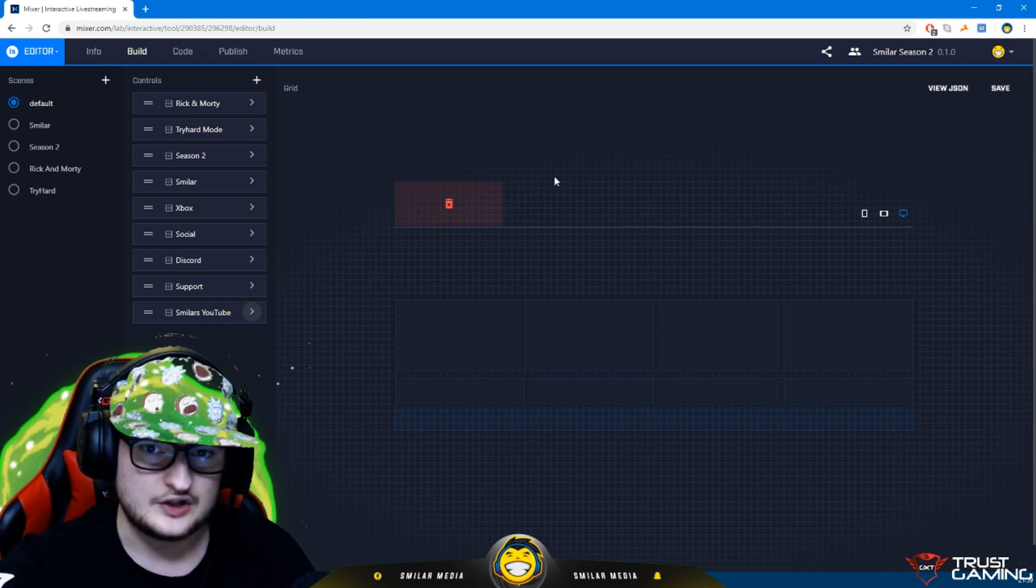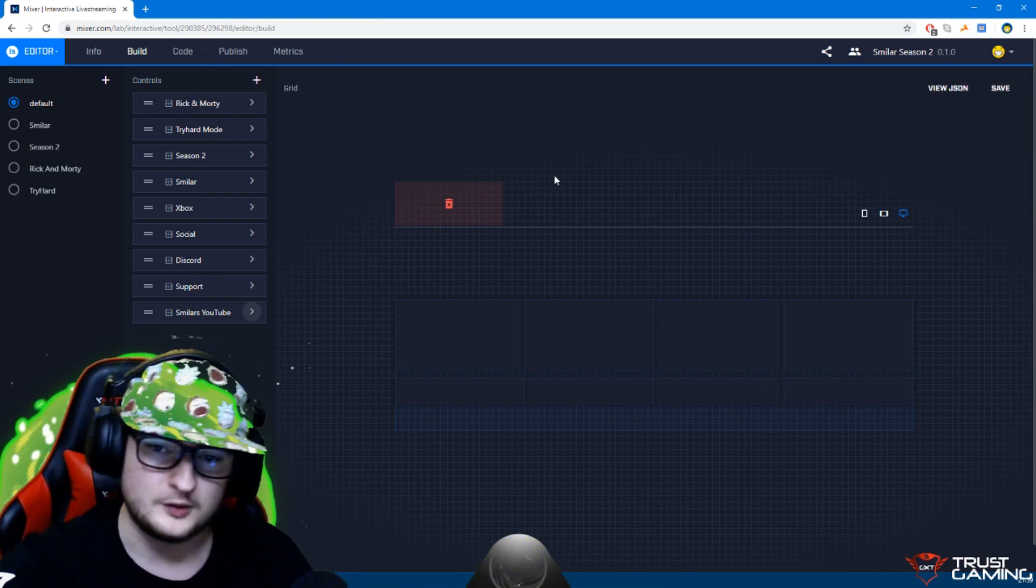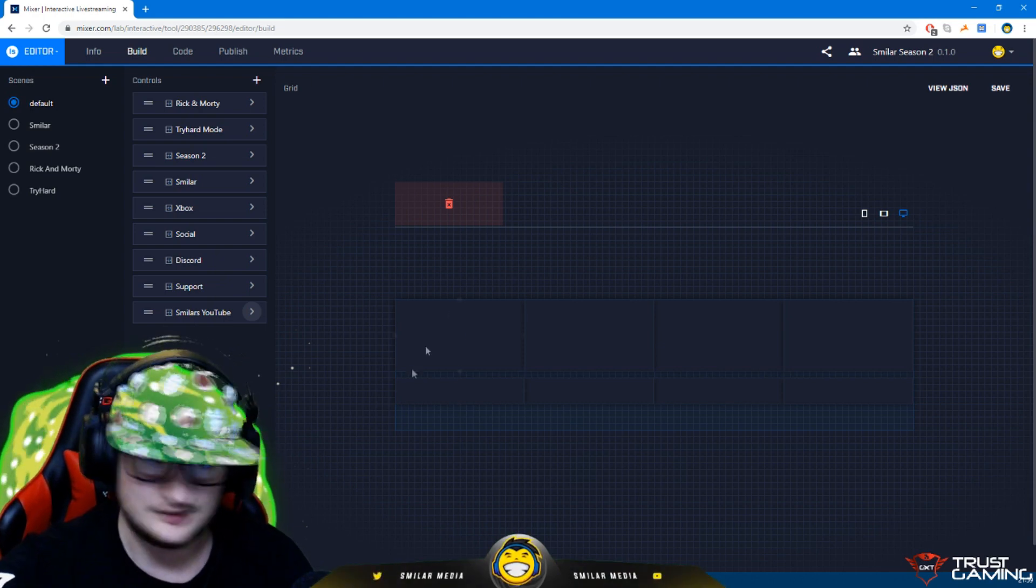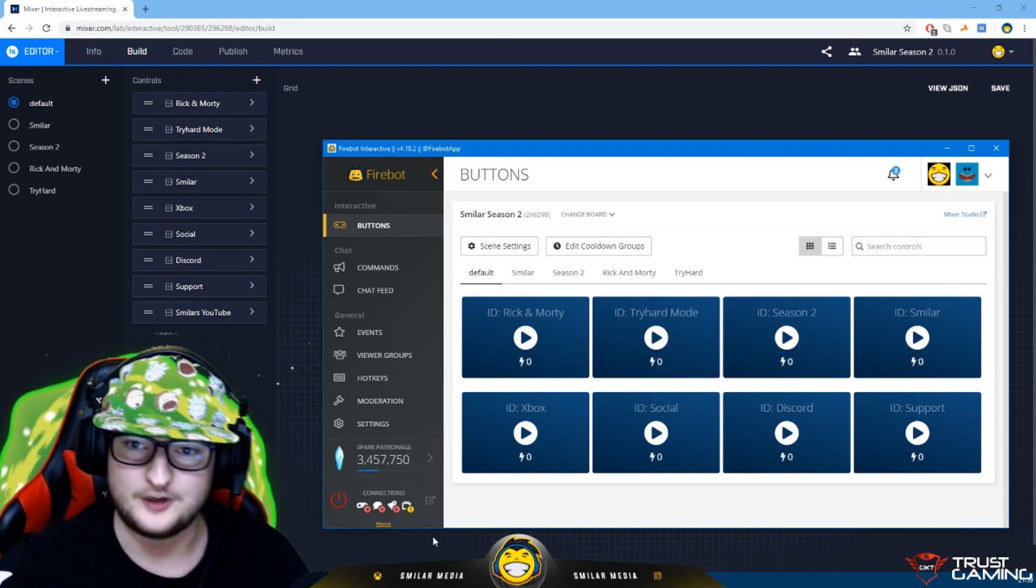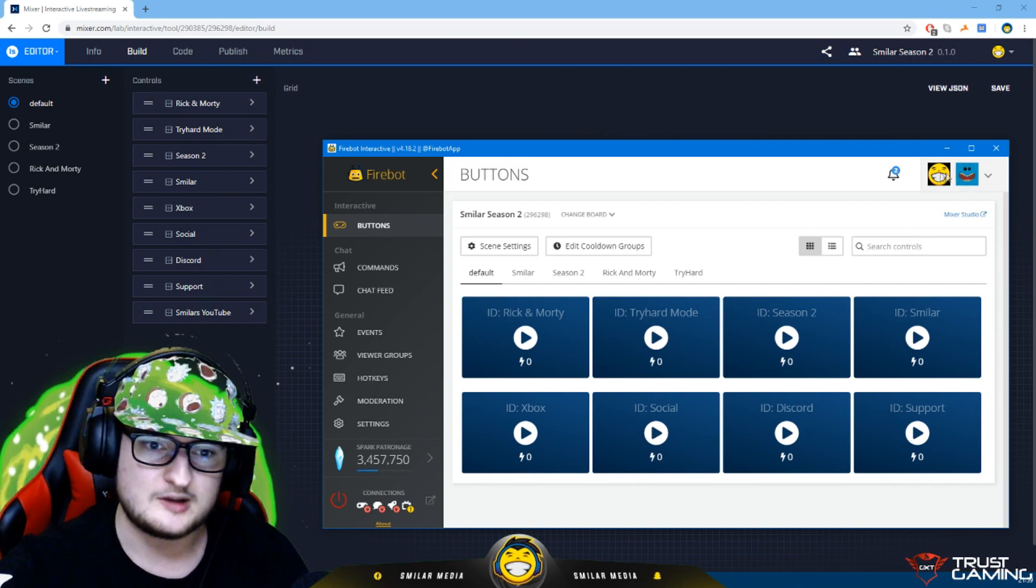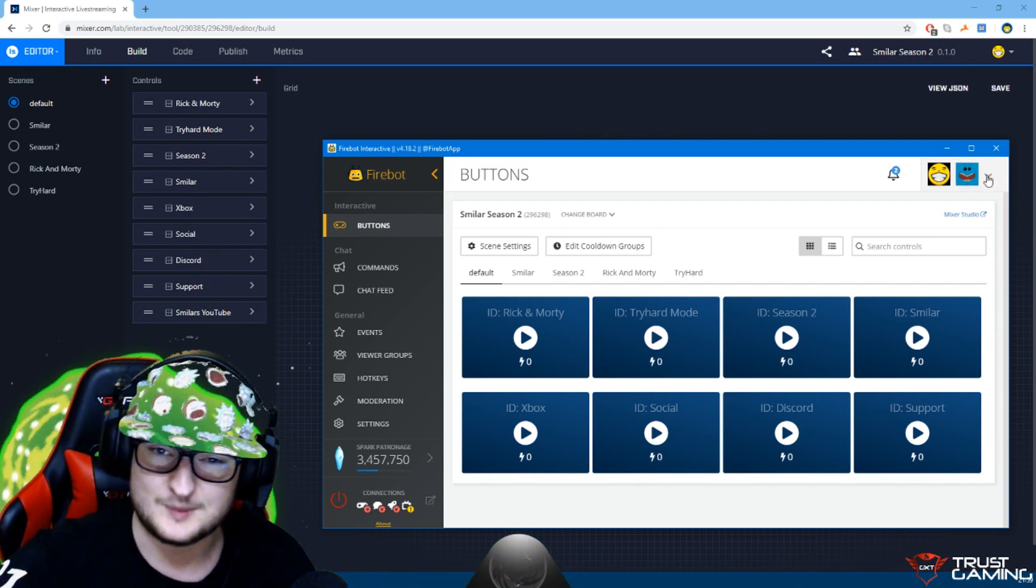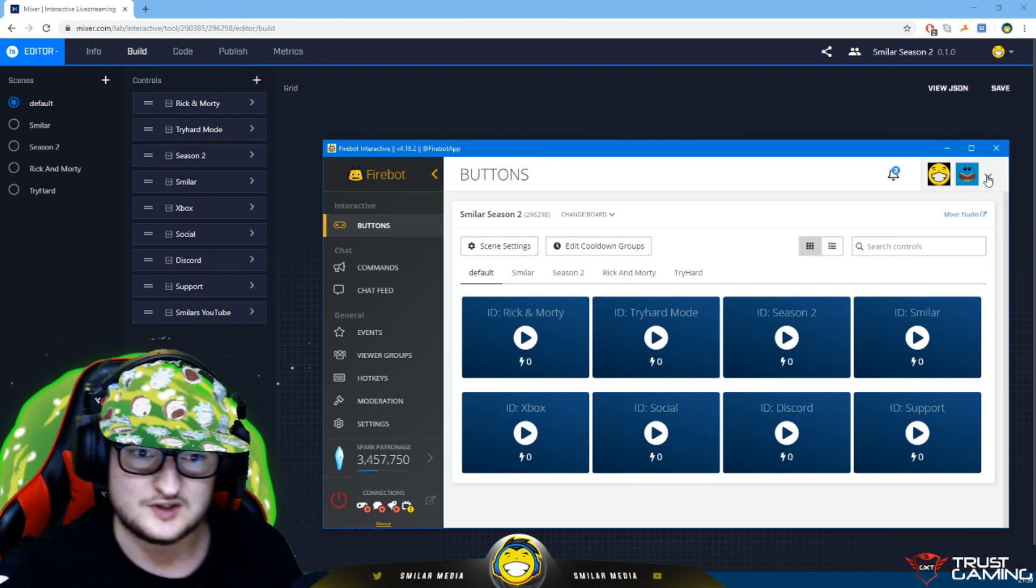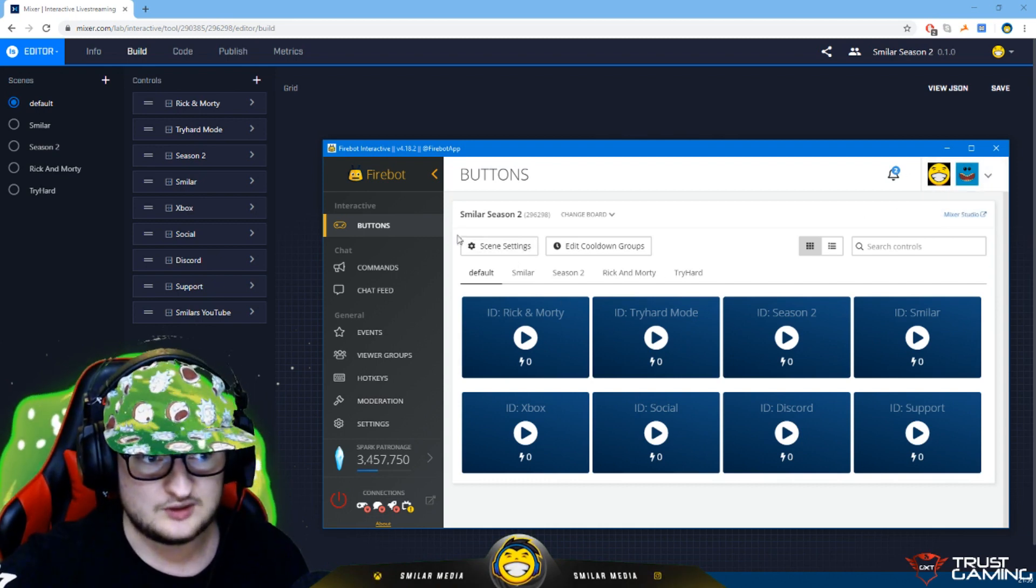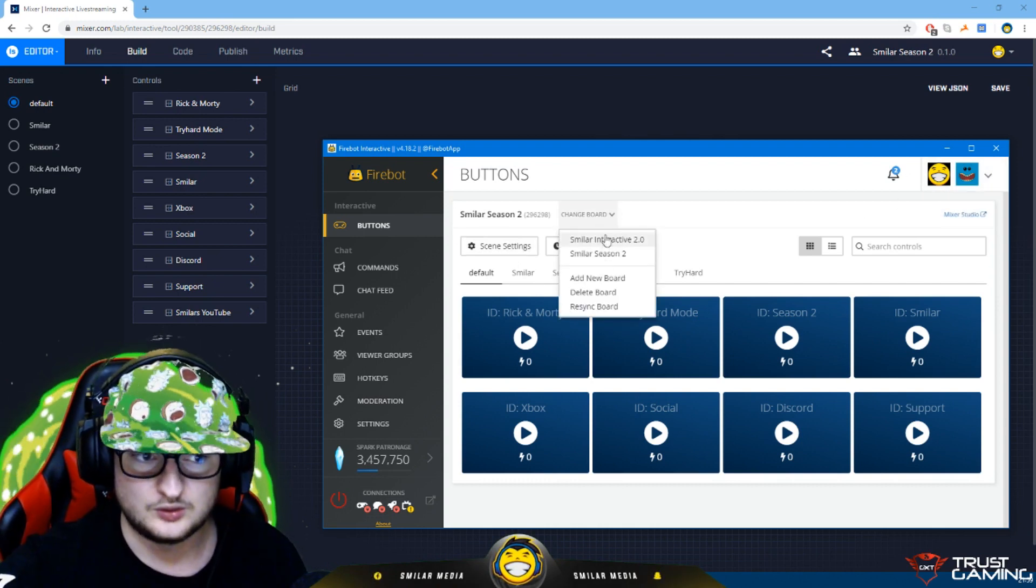You're probably wondering that's nice and everything but how do I get that on my stream? So you need a program like Scorpbot or MixItUp bot or FireBot is what I use. So if I open that up right now, this is my FireBot. As you can see I've signed in with my streamer account and my bot account. The bot account doesn't matter as much. This automatically synchronizes all of your boards from your account.